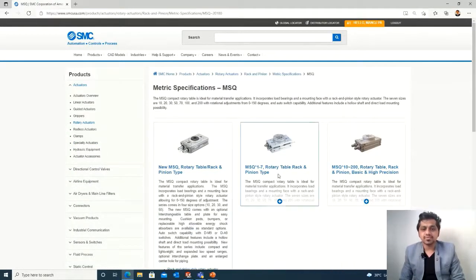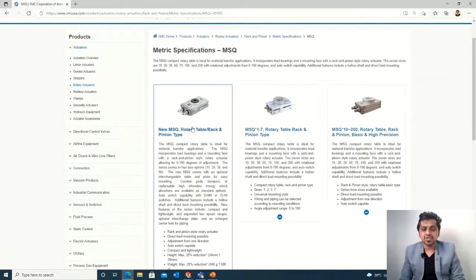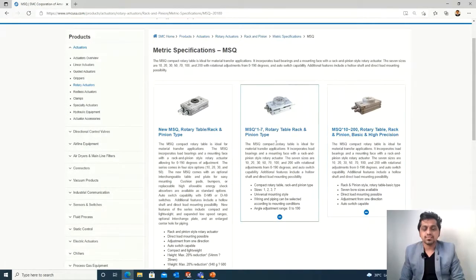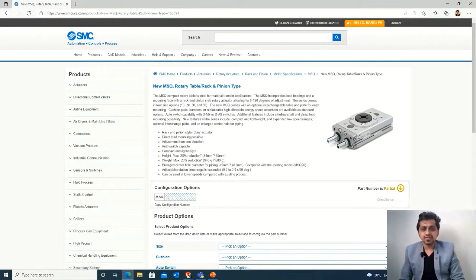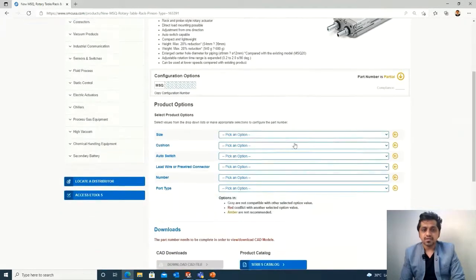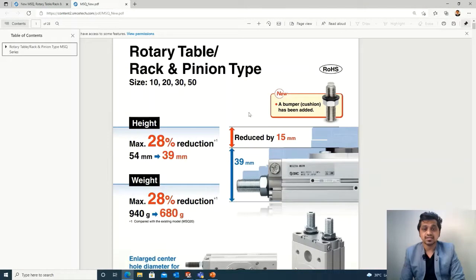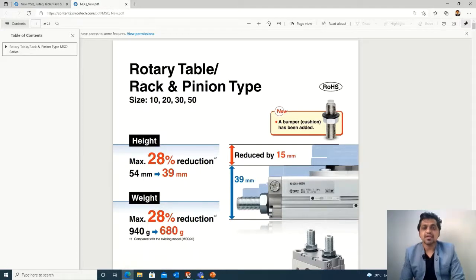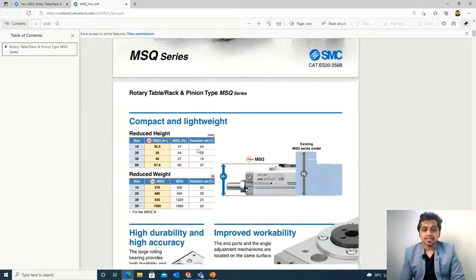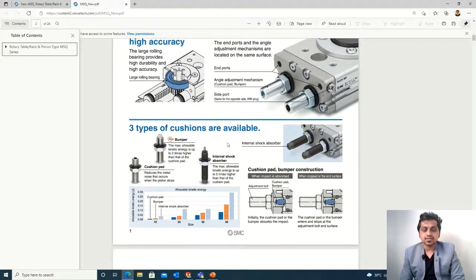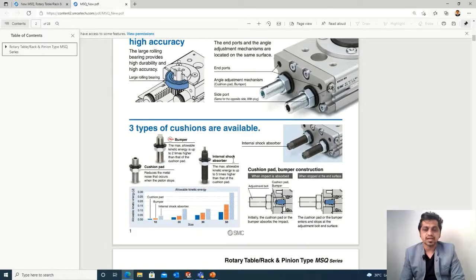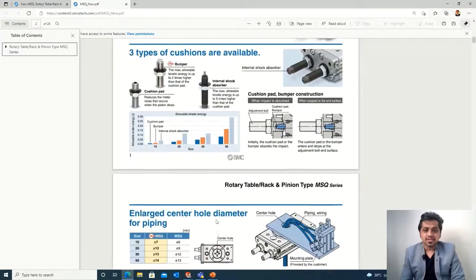There will be subtypes available — you can read the specifications. We will go with the basic standard type. Once you enter, you can see the different specifications mentioned. First, go to the manual section — the series catalog — because a lot of information is there. You can see it is a rotary table, rack and pinion type, indicating its mechanism, sizes available, and specifications. Scrolling down, you can see its salient features: cushion pads, bumpers, and internal shock absorbers are available.